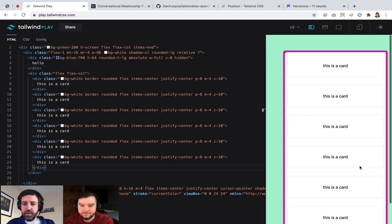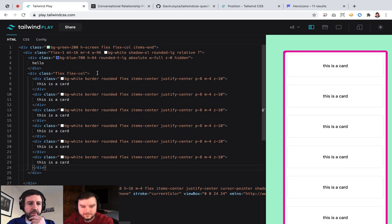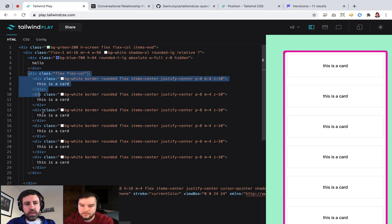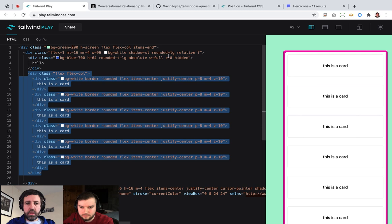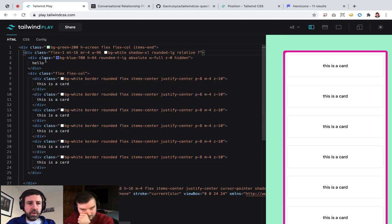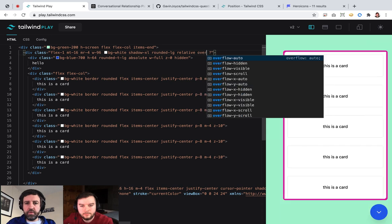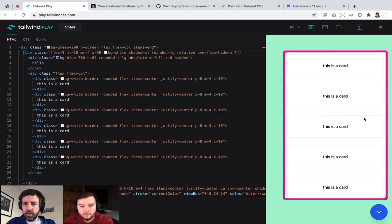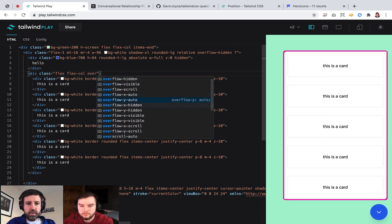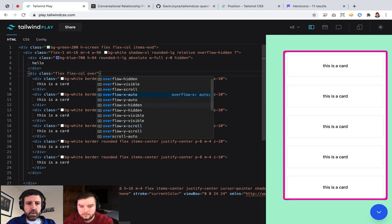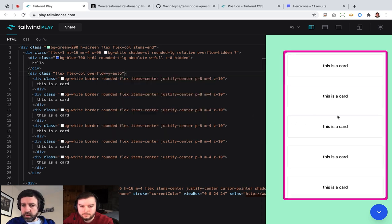This thing is squashed as well — we probably want to address that. So this is hidden. We want this whole thing to scroll. The parent needs to say it has no overflow — it hides the overflow. And then this, we say overflow-y auto.